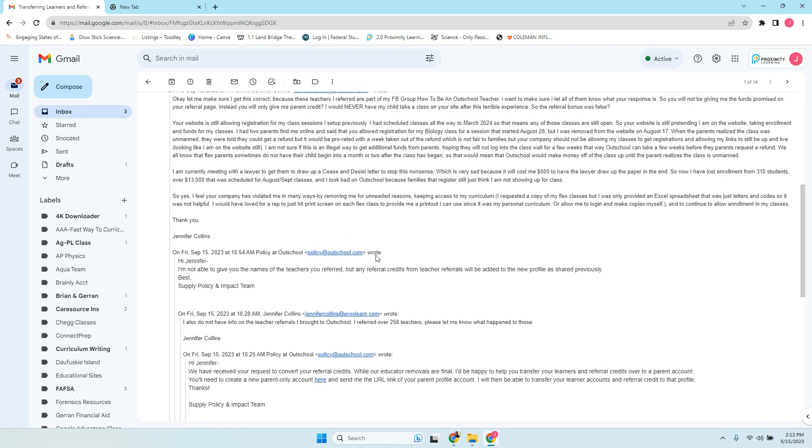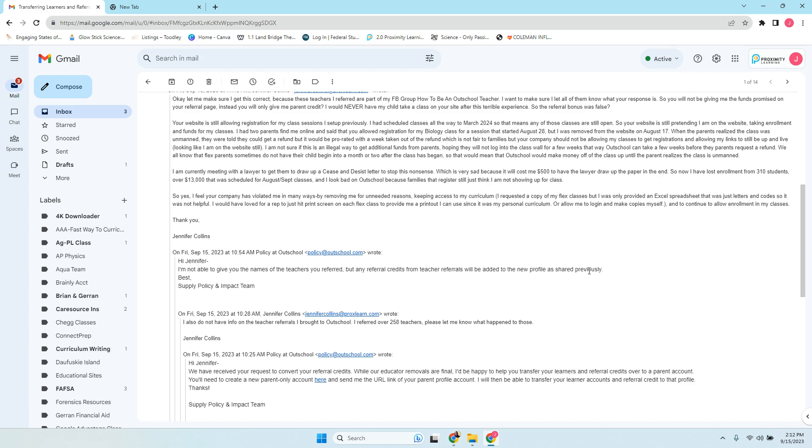And so I wrote back to them and said, I can't even use it. I'm not on the platform. So I said, I also do not have info on the teacher referrals I brought to OutSchool. I referred over 258 teachers. Please let me know what happened. They wrote back. I'm not able to give you the names of the teachers you referred, but any referral credits from teacher referrals will be added to the new profile as previously shared. So they asked me to make a parent profile so my child could use those credits.